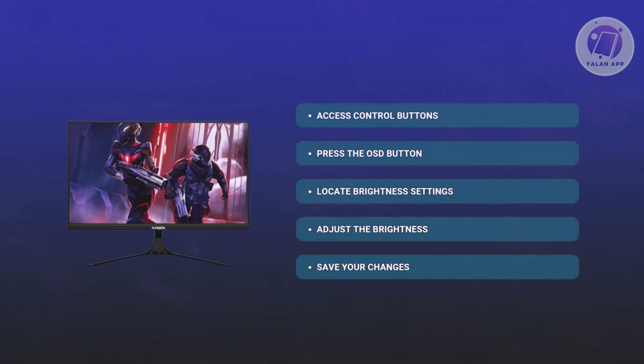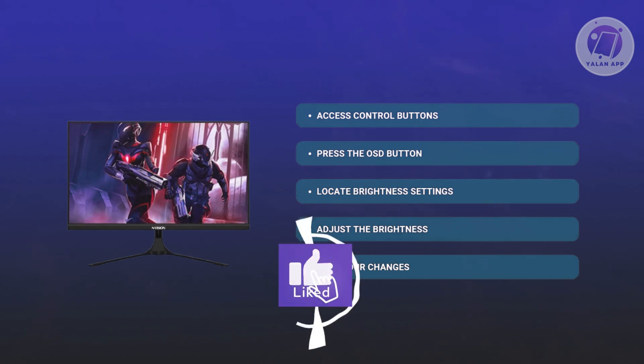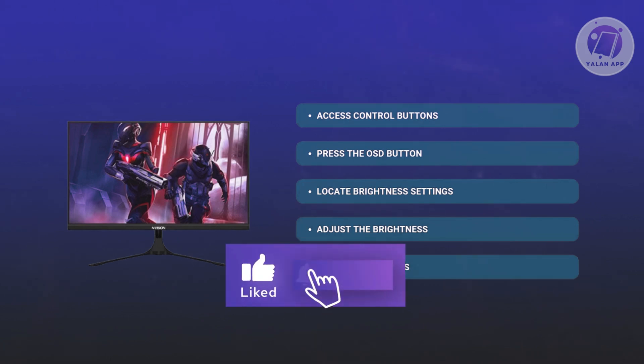That's about it. Hopefully, this video was helpful. Like and subscribe to your LAN app. Thank you for watching.